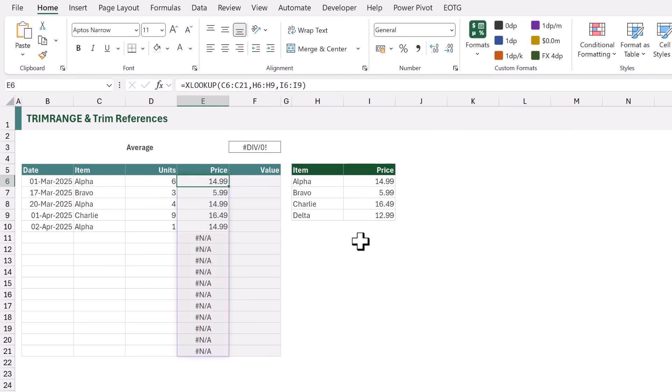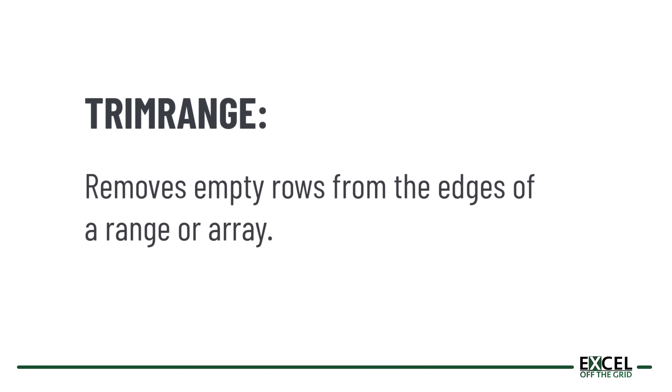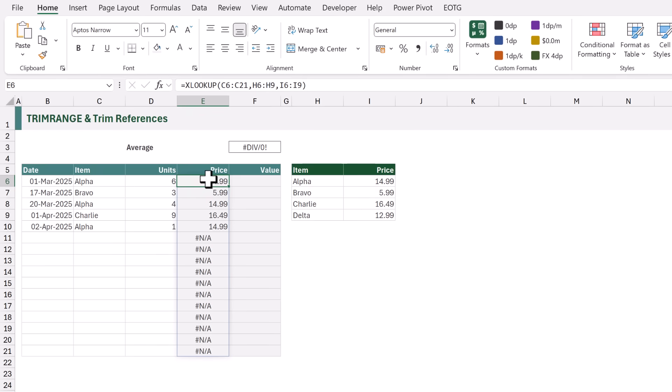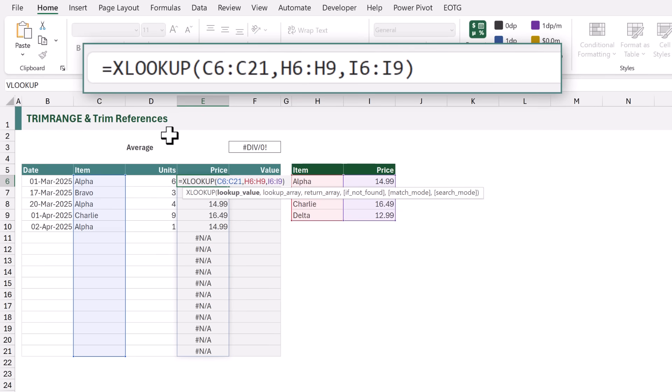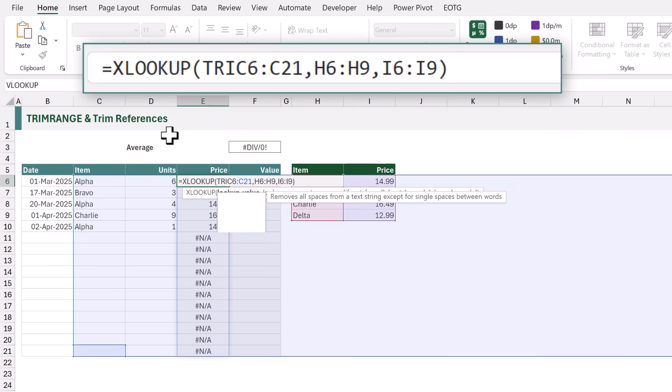Clearly this is not ideal, and there are other options we could use to fix this, but in this example we're going to use the new TRIMRANGE function. TRIMRANGE removes leading or trailing blank cells from a range or array. So for the lookup value we are going to wrap that inside the TRIMRANGE function.